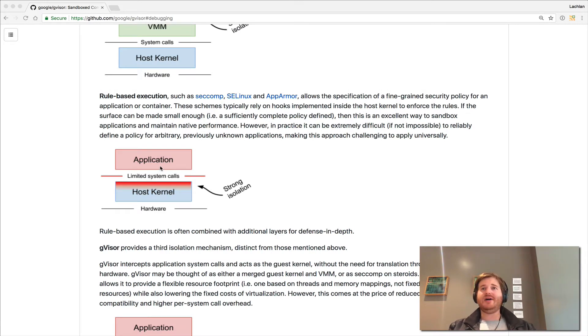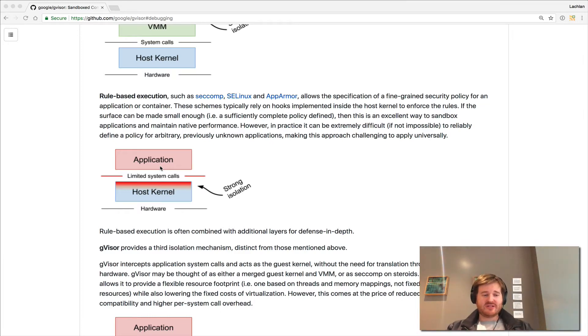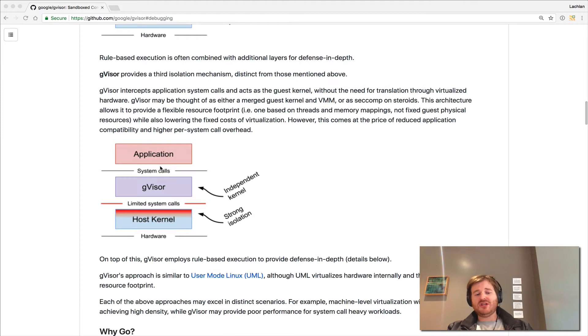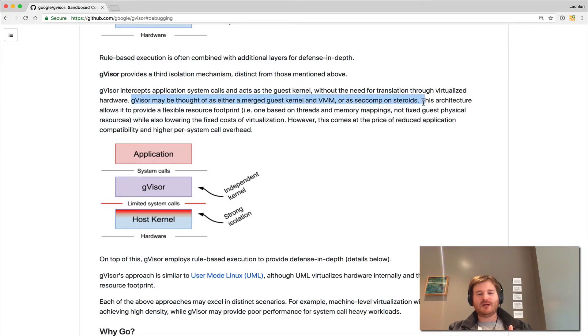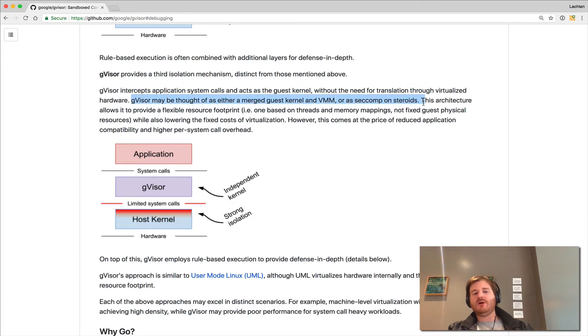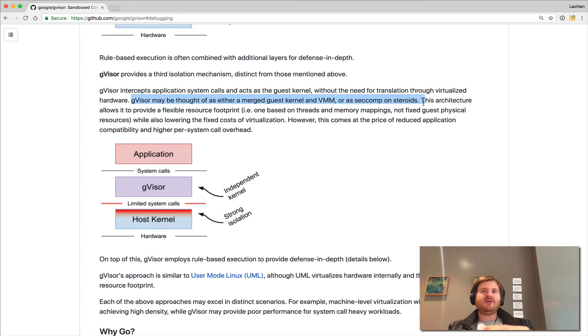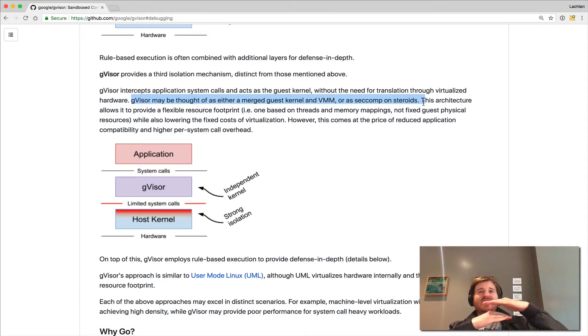One Docker engine, for example, is all sharing the same host kernel. With G-Visor, you actually get a layer in, and I think I really like this line the best of all the documentation. G-Visor may be thought of as either a merged guest kernel and VMM or as seccomp on steroids. I'm going to stick with seccomp on steroids. I think it's great. But the thing that we have here is we have the host kernel, we have the G-Visor kernel without any hardware emulation there, then we have the application.